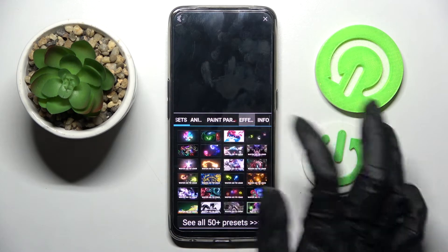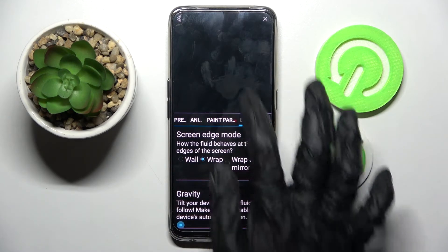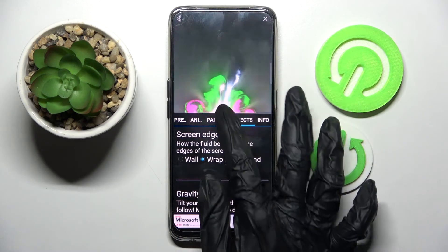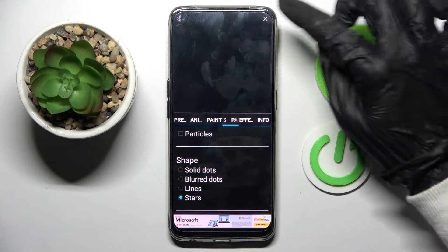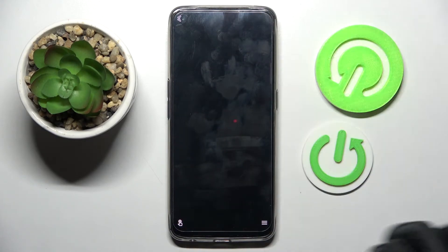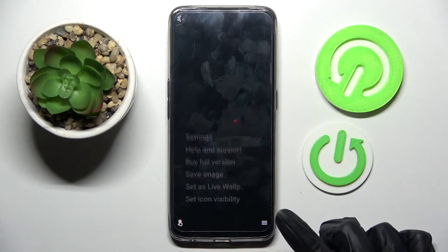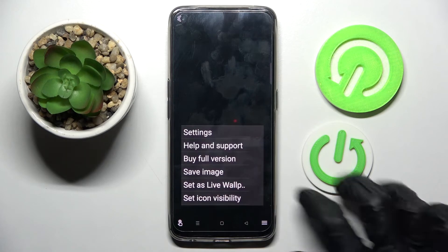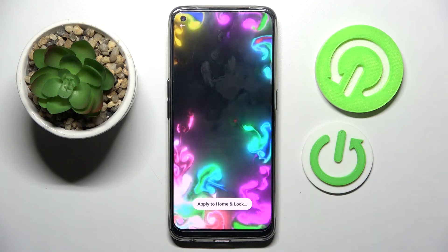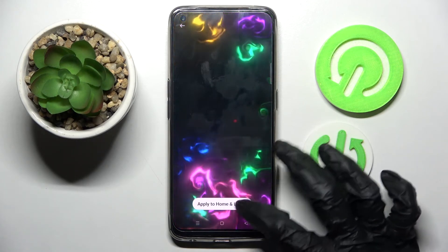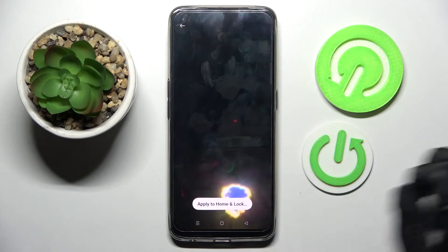Now you can adjust all of those settings however you want to, and when you're finished click on the top right corner, then the bottom one again. Over here click on Set as Live Wallpaper and tap on Apply to Home and Lock Screen.